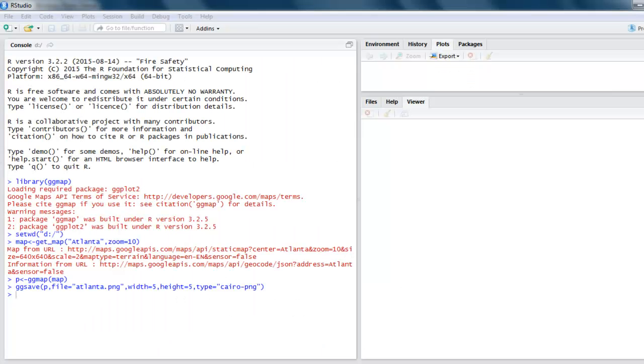If you have noticed within my R Studio, nowhere have I used longitude and latitude to get the location. Instead, I just used the name of the city. You can change this name to any other of your choice and get the map.